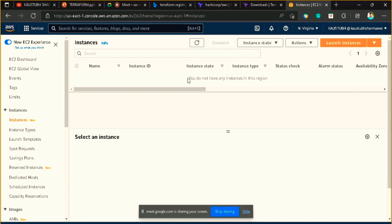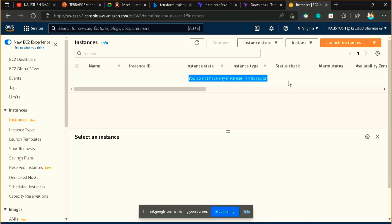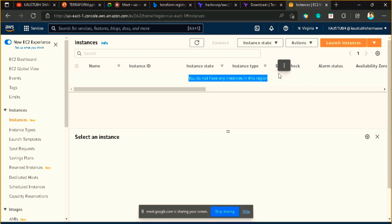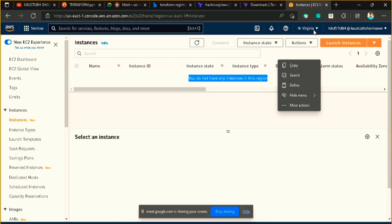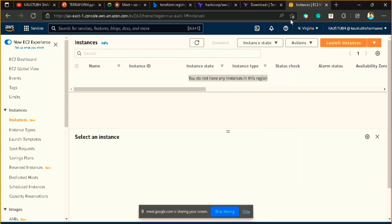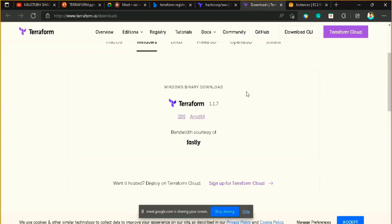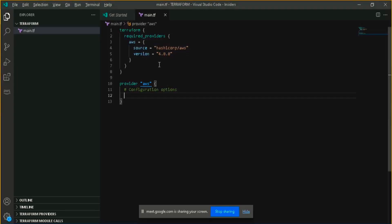As you can see, currently I don't have any instance in this region — it's showing me nothing. Let's start creating and provisioning an EC2 instance in the US East 1 region. We have already informed Terraform that we want to use the AWS cloud provider.